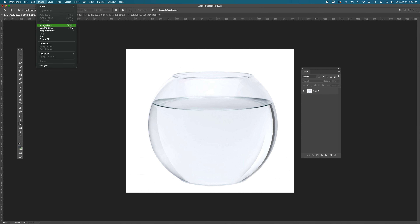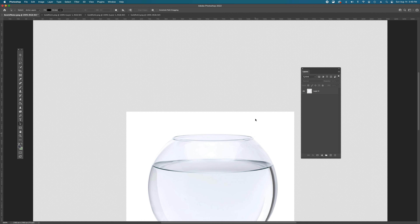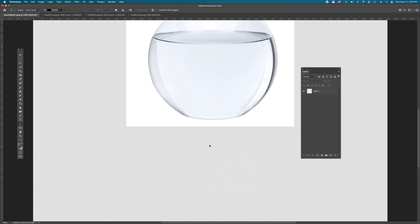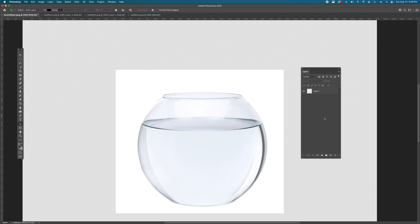Next, we can look at Canvas Size. The canvas is your workable space in the program. This shows me I'm at 1024 by 923 pixels. From here you can type in a larger number of inches and hit OK, and you'll get extra transparent space — the white and gray checkerboard — outside of your image. There's no image information out there yet, but that's okay because we'll give it some.